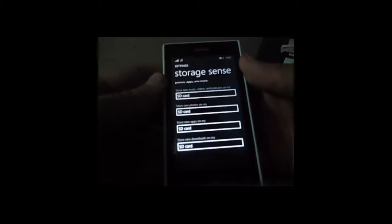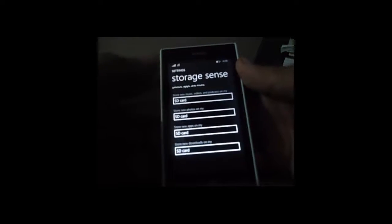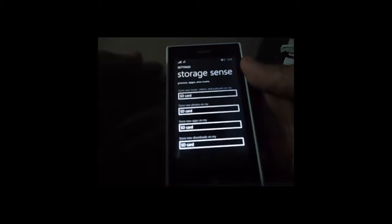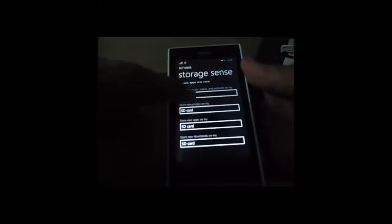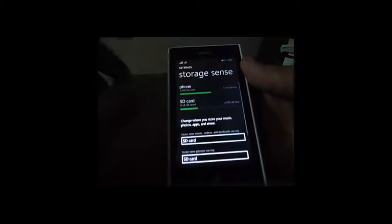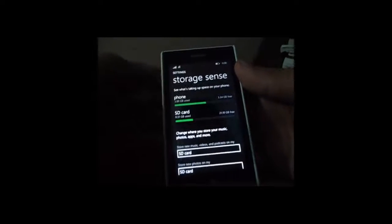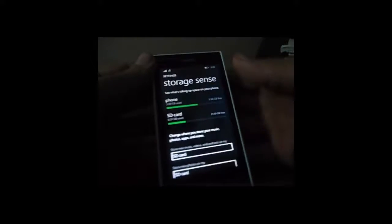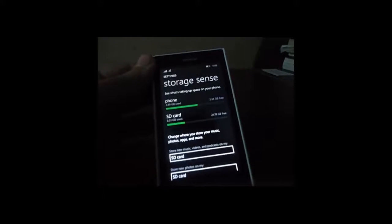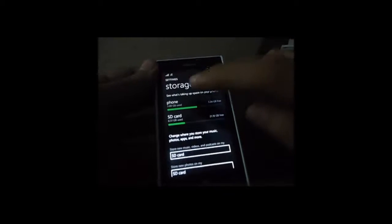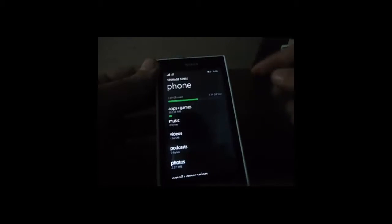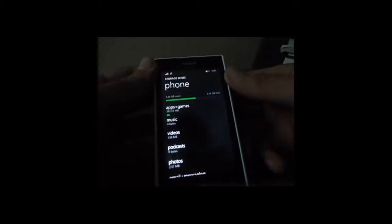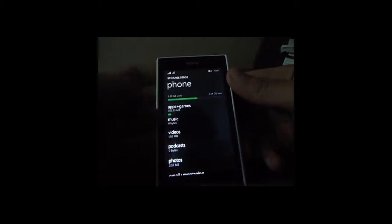So now to move the apps to the SD card, just scroll up again and choose phone from here. Phone is where you have stored your apps and from where we will move them to the SD card.